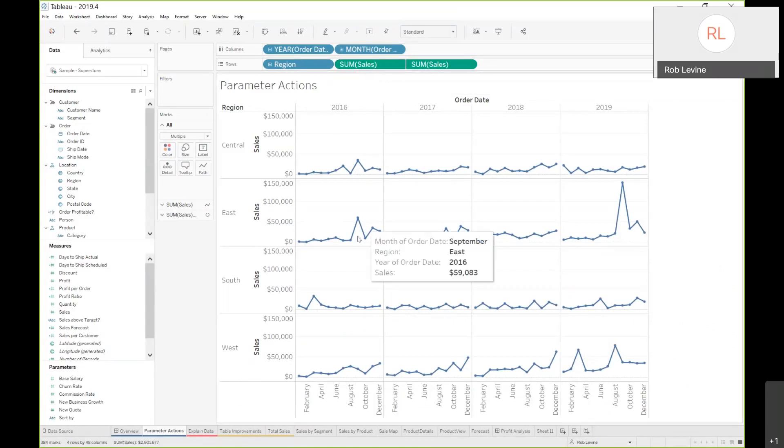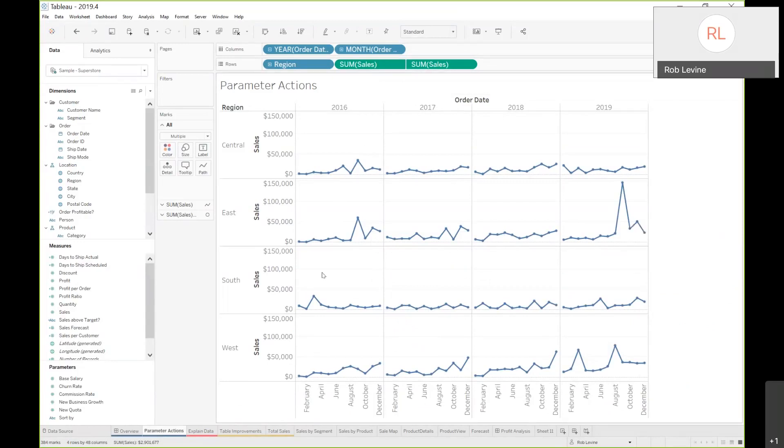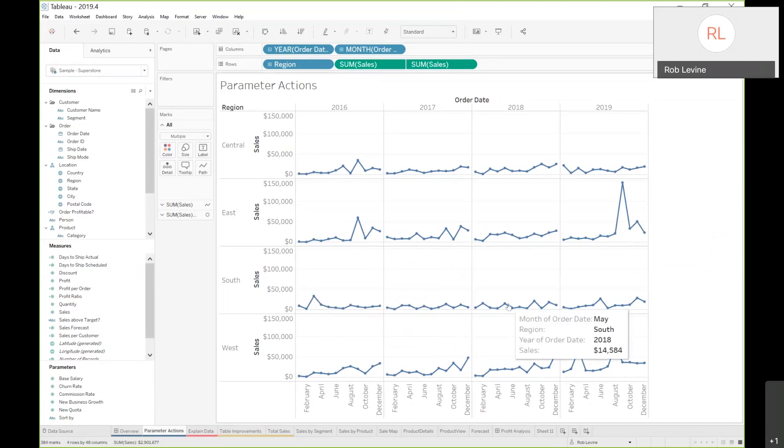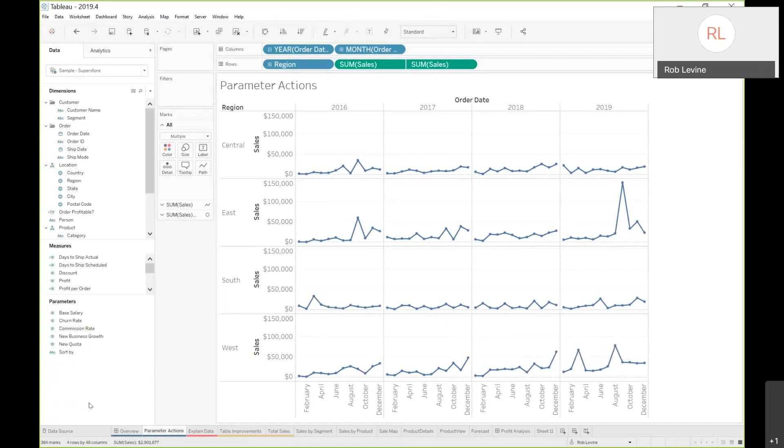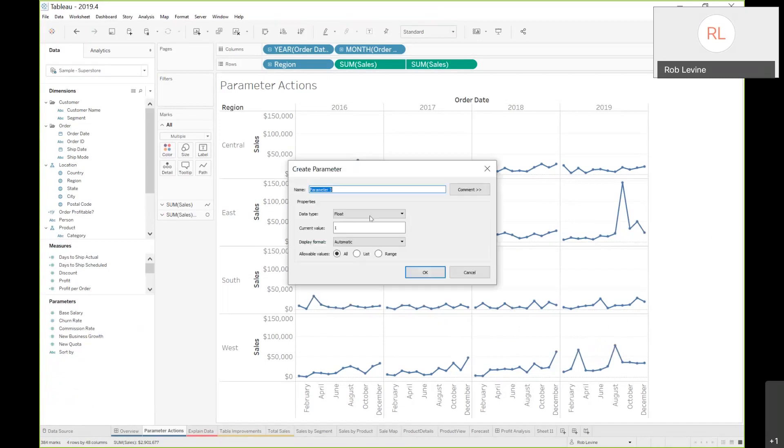I'm curious to see if this particular mark, this South 2016 sales which is 33,000, how it relates to the other marks. Is it higher or lower? As I mouse over a particular mark, I want to get that instantaneous idea of where it sits in relation to others. I'm going to create a simple parameter. We'll leave it as parameter three. Float is fine.